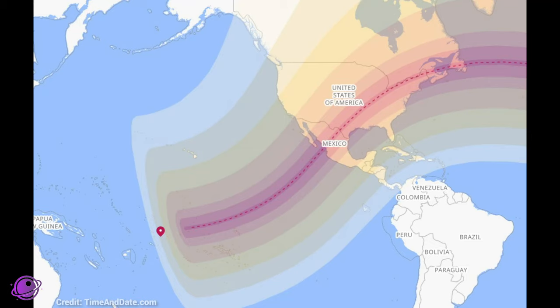Currently, the video is counting down to when the partial eclipse starts in the Pacific Ocean. Then the counter will continue and start counting down until the partial eclipse hits landfall in Mexico.